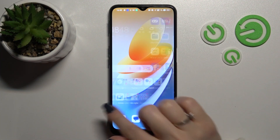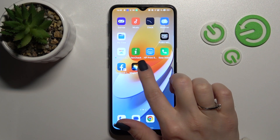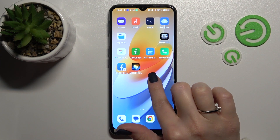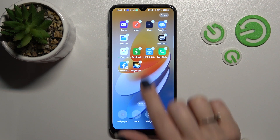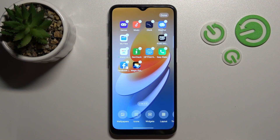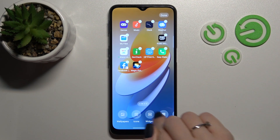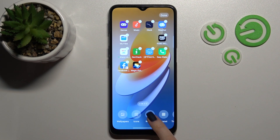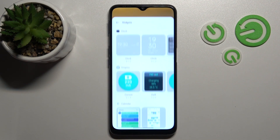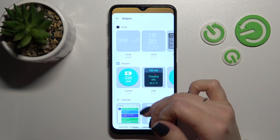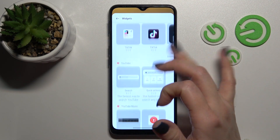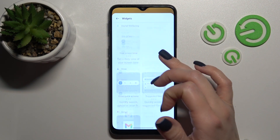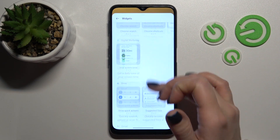First, hold the device home screen with your finger for a while, and after that you'll see the widgets icon. Just click on this icon and you can see all the available applications whose widgets we can add.